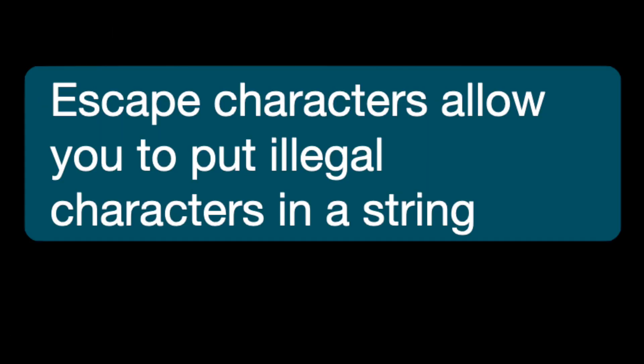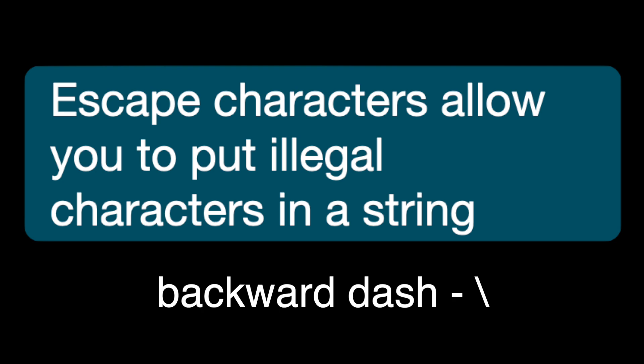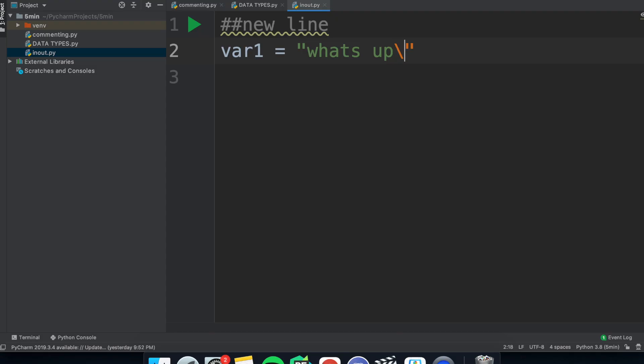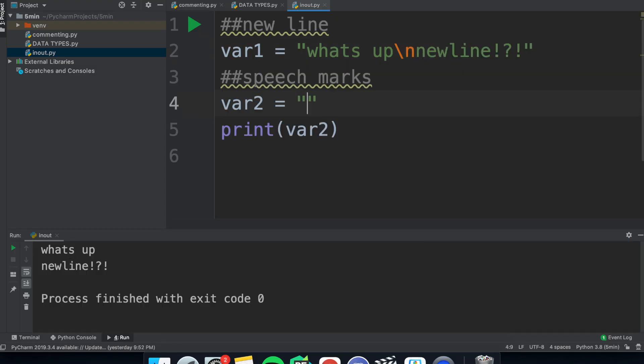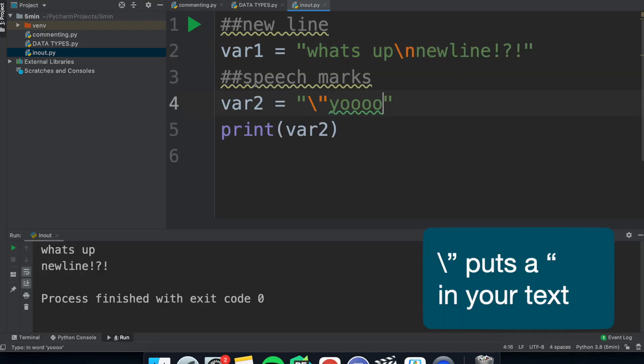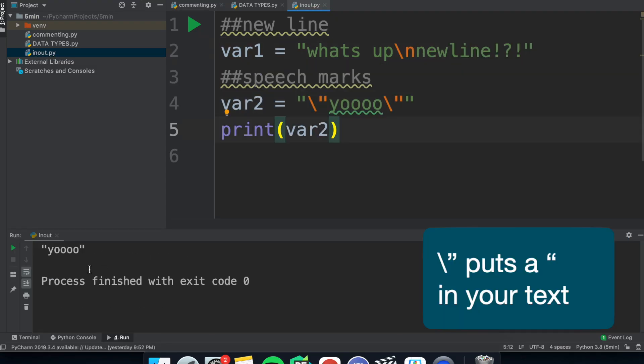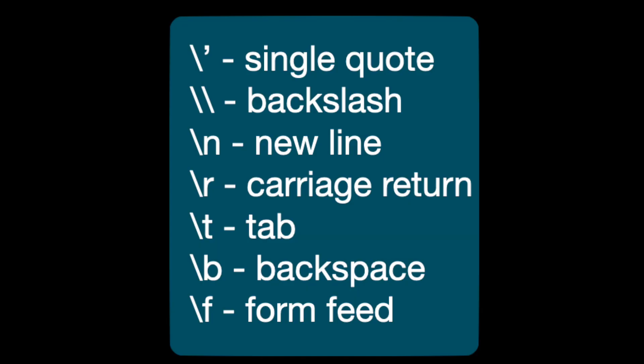Moreover, we have escape characters using the backslash, so backslash n, which puts string on a new line. Backslash speech marks, which lets you put speech marks in the string. And there's a lot more functions for strings which you can pause here and see.